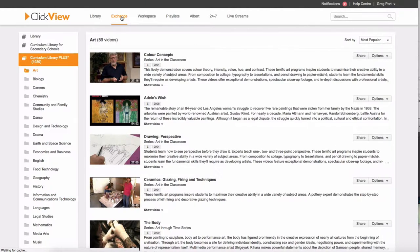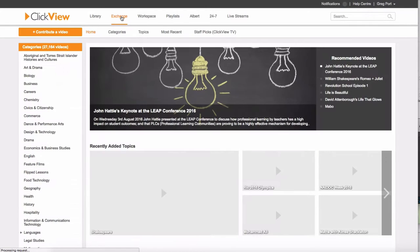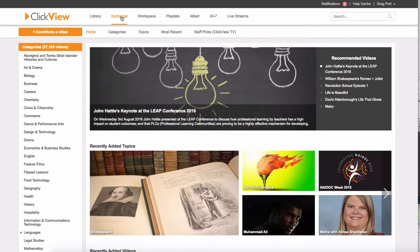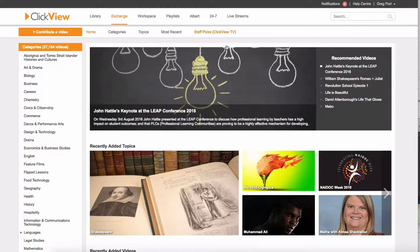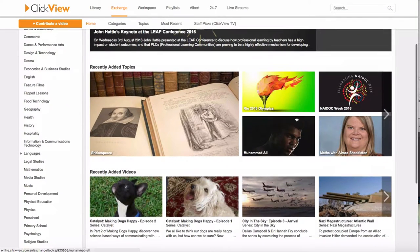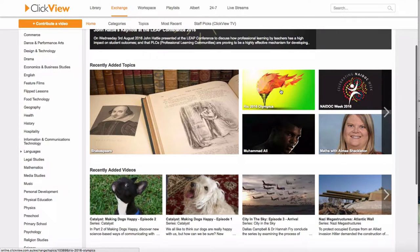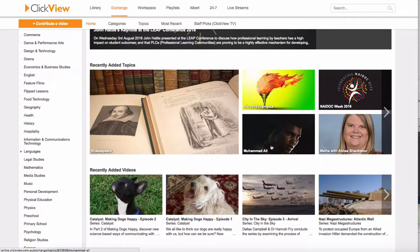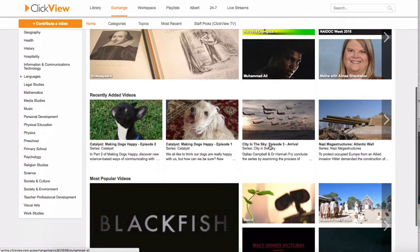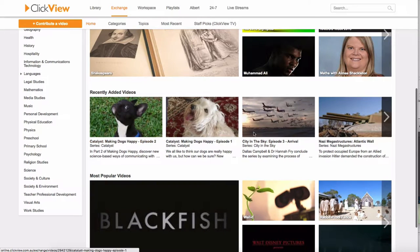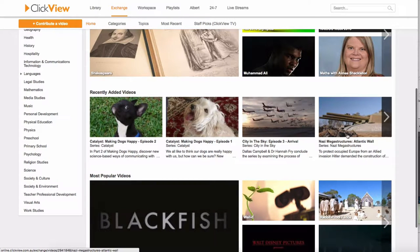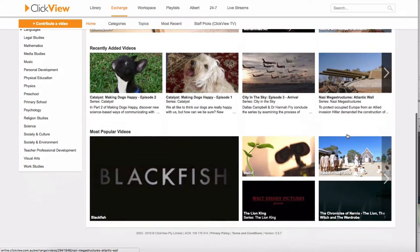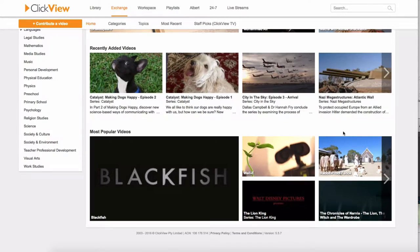Exchange. This is where you're going to find all of the teacher added content from TV shows, from things like that. So you can see there's stuff from the Olympics. There's Catalyst shows, Megastructures, Nazi Megastructures. These are all things that people have added. I want to go through the process of how you get stuff into here so the students can see it.